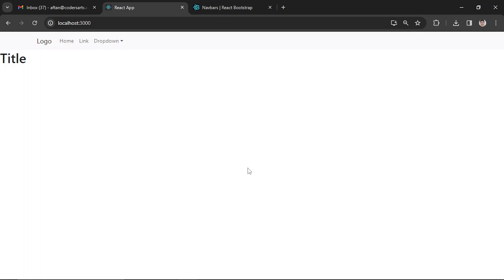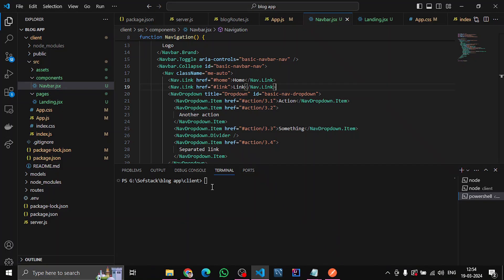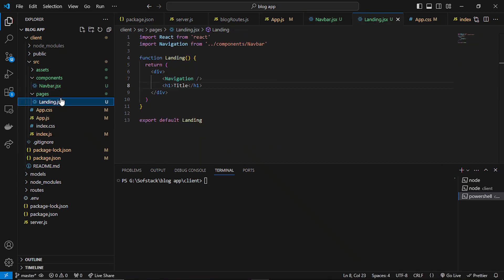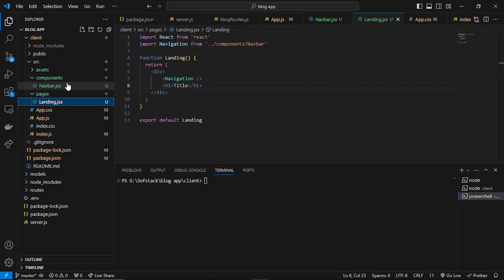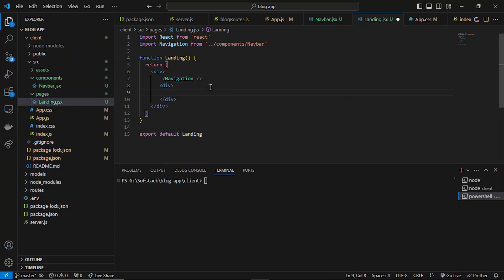Hello everyone, in this video we will be creating the landing page. In the later videos we'll be fixing the links part when we'll be adding different routes. Let's first add the div tag here and use the container.